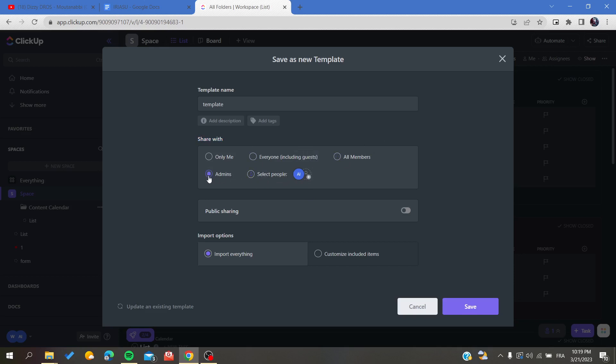You can choose only the admins or the owners, or you can give access to the guests. And basically there is another option that is called Public Sharing that will give all the